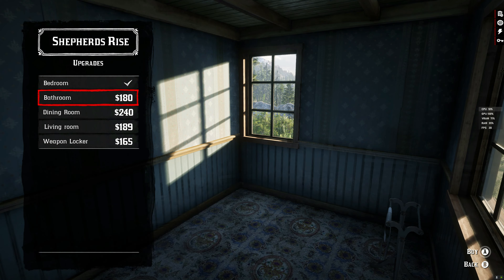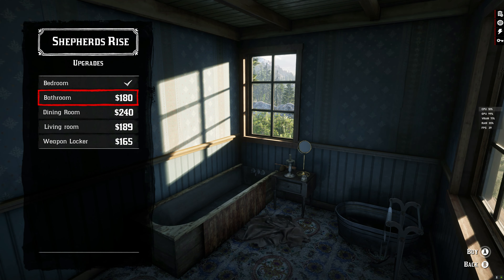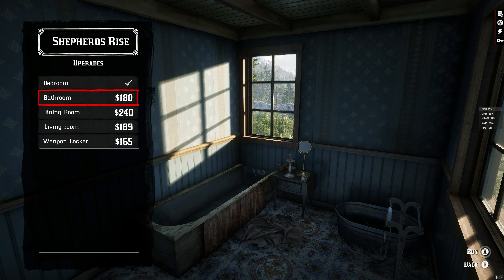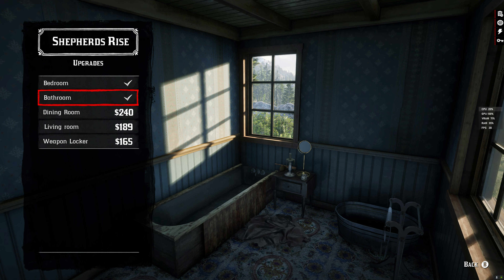Let's go down to the bathroom. In the bathroom, this is the upgrade that we will get — we will get the full tub right there, and a nice little bucket of water over there, I guess to wash clothes or wash our dog or something. But let's go ahead and buy the upgrade for the bathroom.